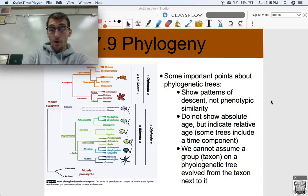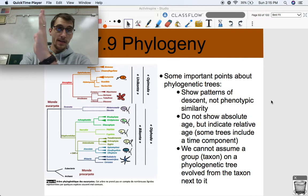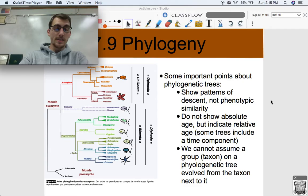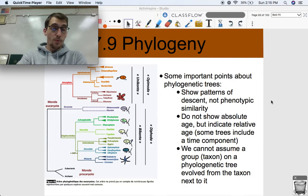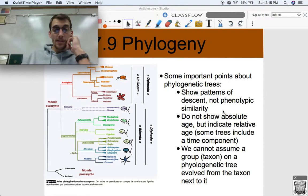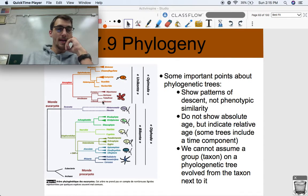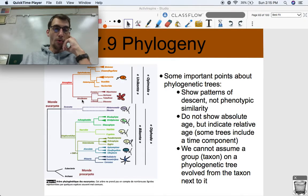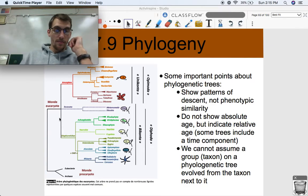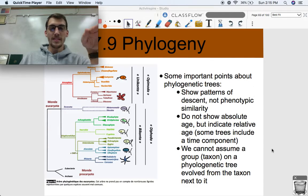Phylogenetic trees typically do not show absolute age, although some trees can include a time scale — say 500 million years — where every branch point represents the approximate age at which the common ancestor evolved or two species diverged. But they do show relative age. We can say that one group is older than another in that they are further from the original branch point on the diagram.